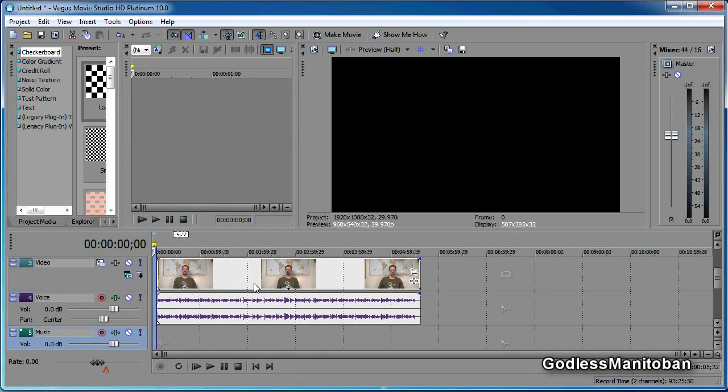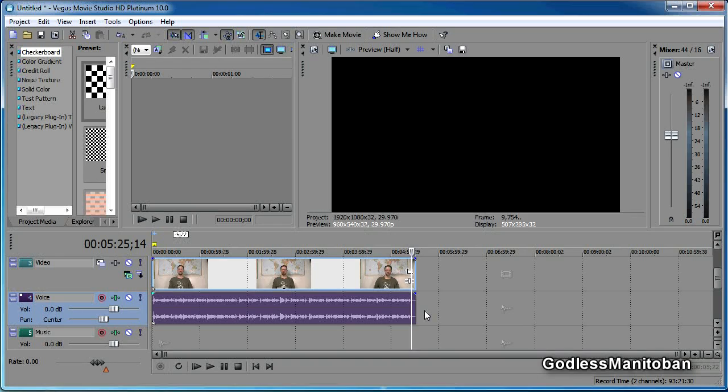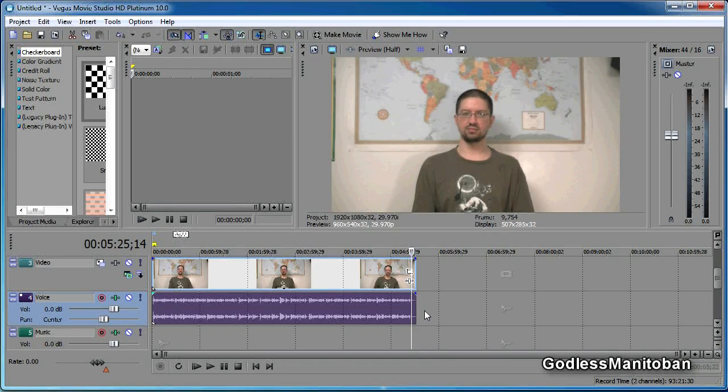Now that just removed that space where there was dead air and you were maybe preparing yourself to start the video. Now you can also do that on the end too.